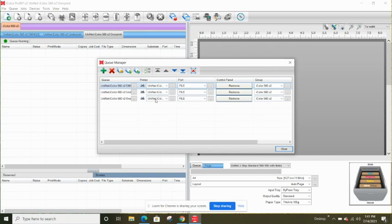You need to change the port for all three of them. If you leave it as 'file' or forget to change it, what ends up happening is when you go to print your design, it's going to print a digital file onto your computer as opposed to printing a physical copy of that transfer on your printer. So you need to tell it what port you want to use.